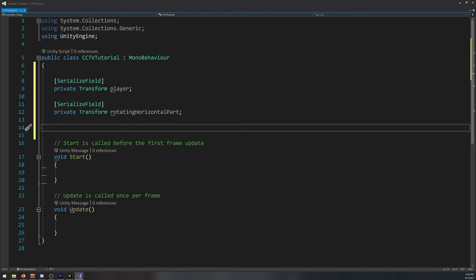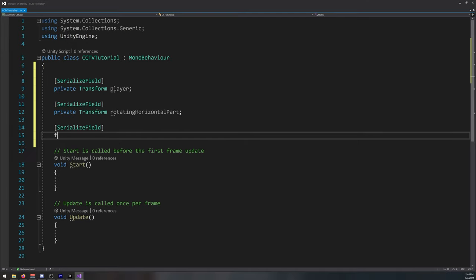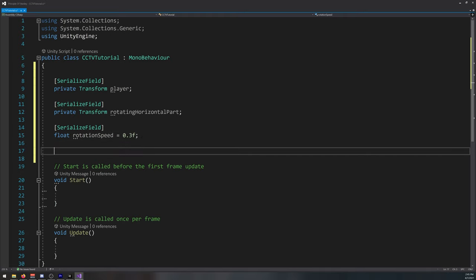Let's create another one, float rotation speed. I'll set it to default to 0.3 but you can also change it in the inspector, it's up to you.